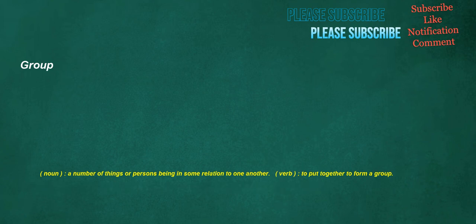Group. Noun: a number of things or persons being in some relation to one another. Verb: to put together to form a group.